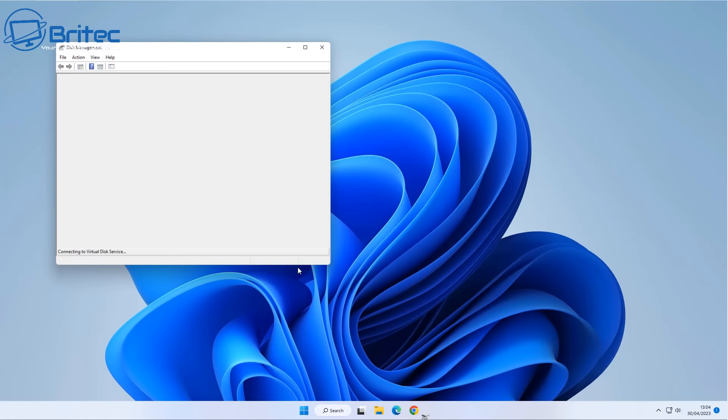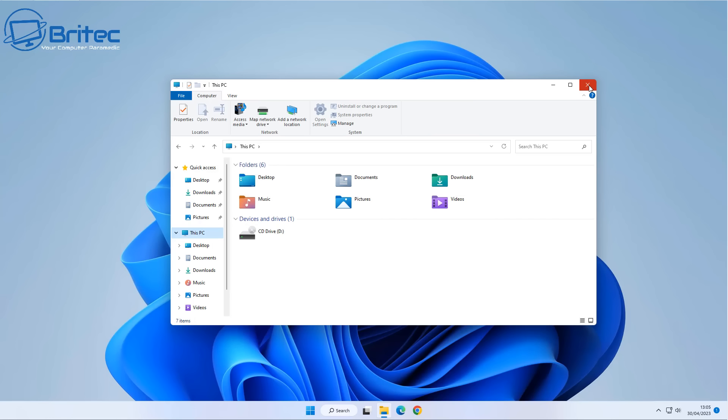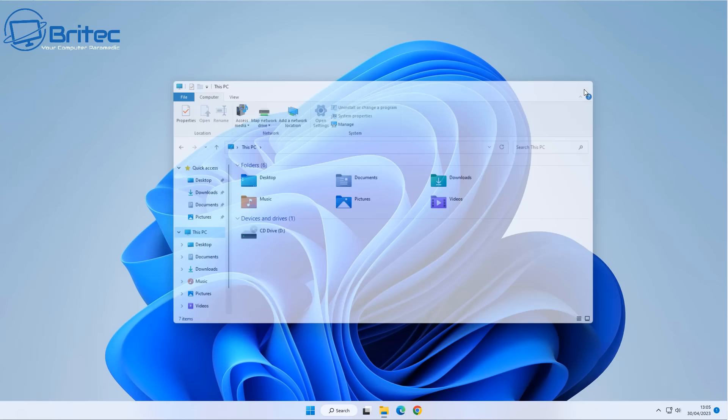After the restart, go back into Disk Management — the drive letter has reappeared, which is good. But checking File Explorer, the drive has not populated there. So there's still an issue we need to work out and fix. Let's move on to the next thing you can try.